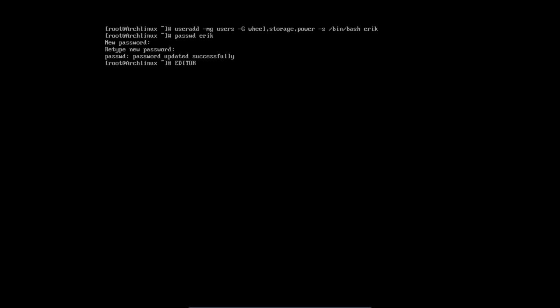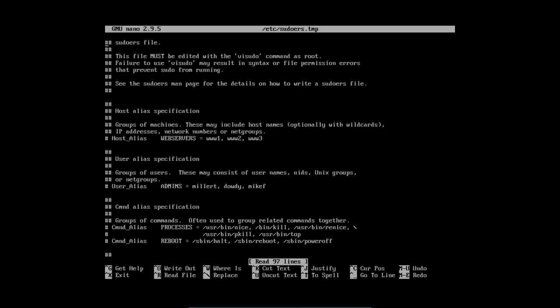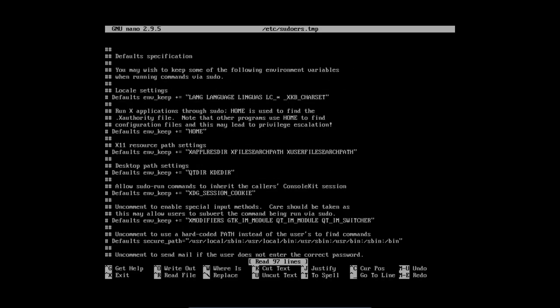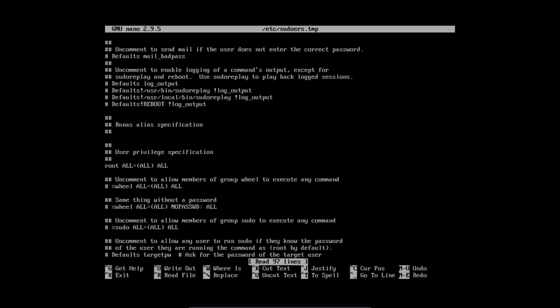You type EDITOR=nano visudo and then you press once on page down, that's enough already. It's this one we need. We need to uncomment to allow the members of group wheel to execute any command. So these are the sudo pacman, sudo, etc. So if we want to be able to do that we need this line to be cleared of the hashtag.